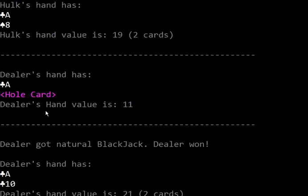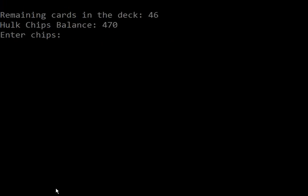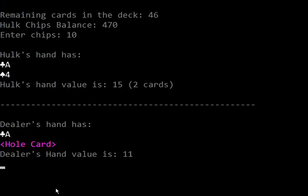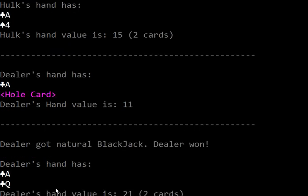Right, dealer gets a natural blackjack and dealer won. Let's do it again. Again dealer gets natural blackjack. Wow, it's amazing.